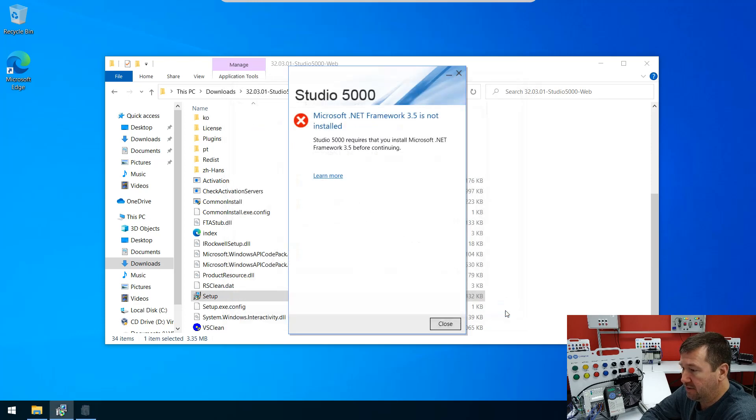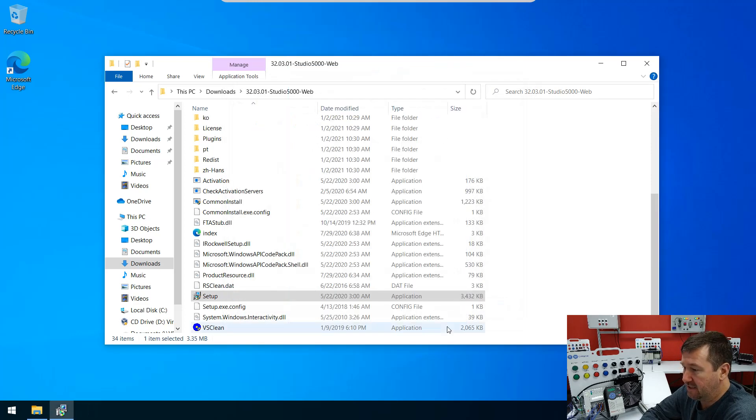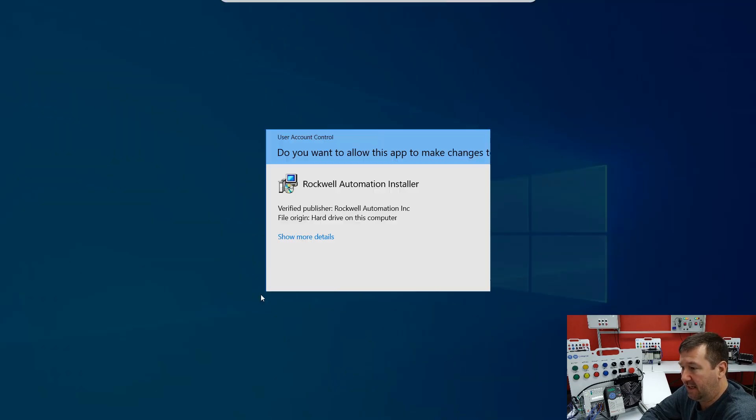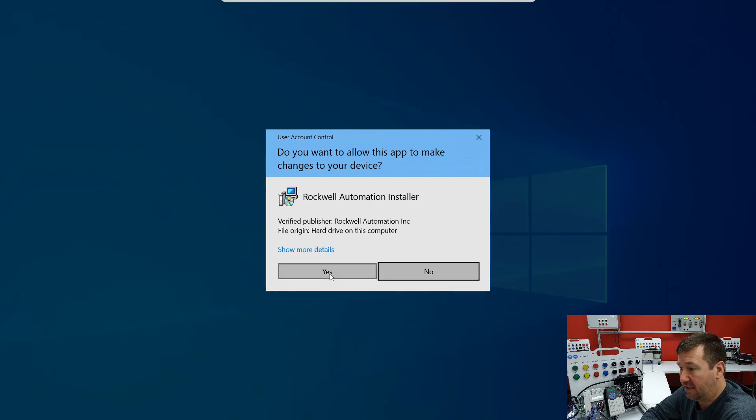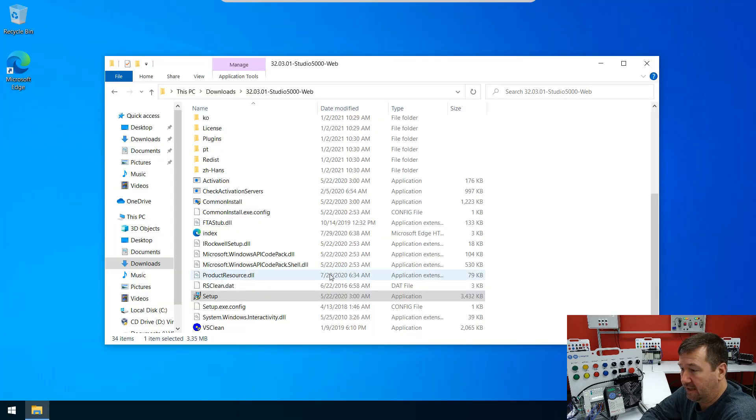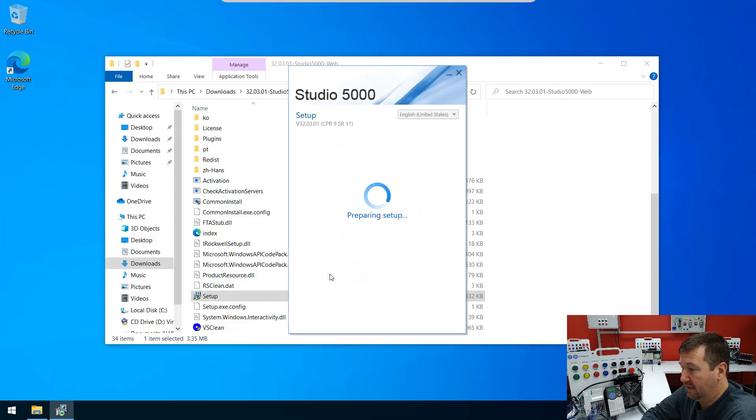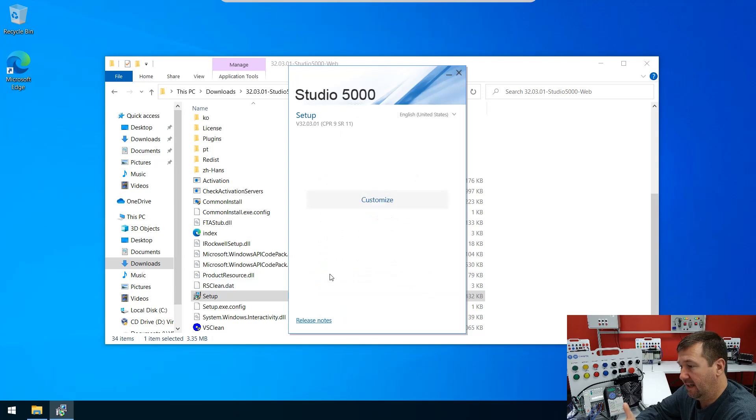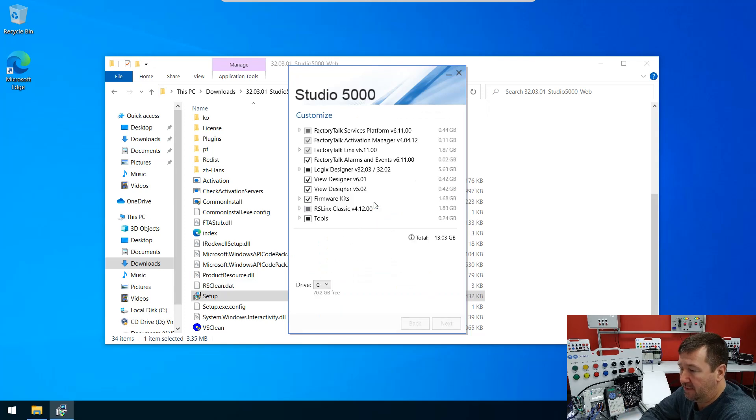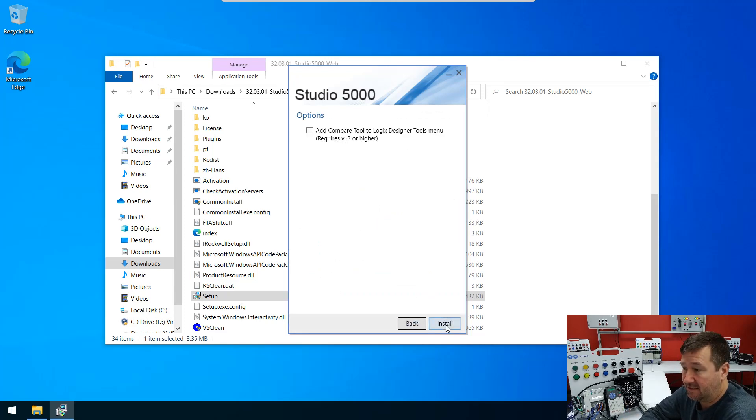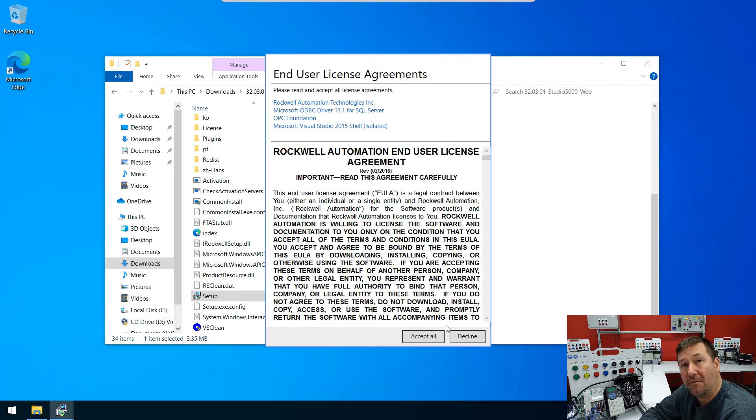So we're going to close, and then I'm going to close this installation of Studio 5000 and start it again. It's going to go through all its preparation. And there we go, we made it past that prompt. Hit Customize, Next, Install, and we're off and running.